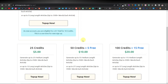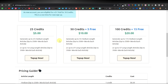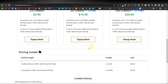They have three plans. The $5 plan gives you 25 credits — you can generate up to 25 medium length articles or up to 12 long length articles of 3500 words each. Then there's a plan that gives you 50 credits plus 5, basically 55 credits, for $10. And then there's a plan that gives you 100 credits for $20, which also includes 15 free credits.